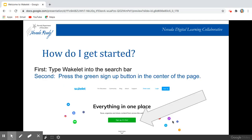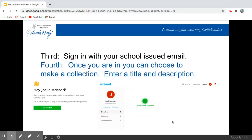So how do you get started? I'll walk you through what it looks like and then I'll open a tab and actually demo it. The first thing you would do is type Wakelet into the search bar, and then you're going to see the green rectangle in the center and click that sign up button in the center of the page.